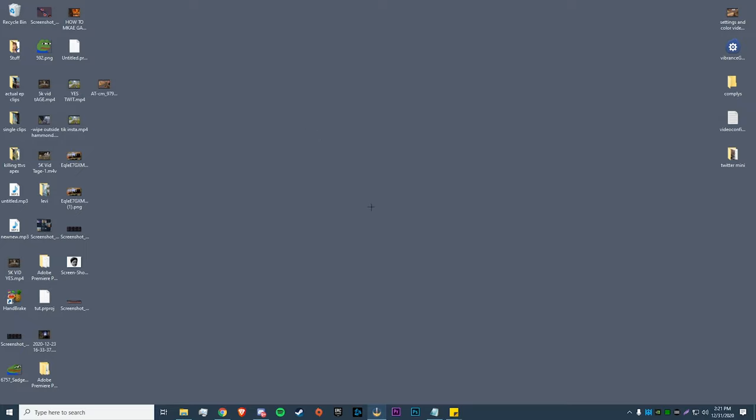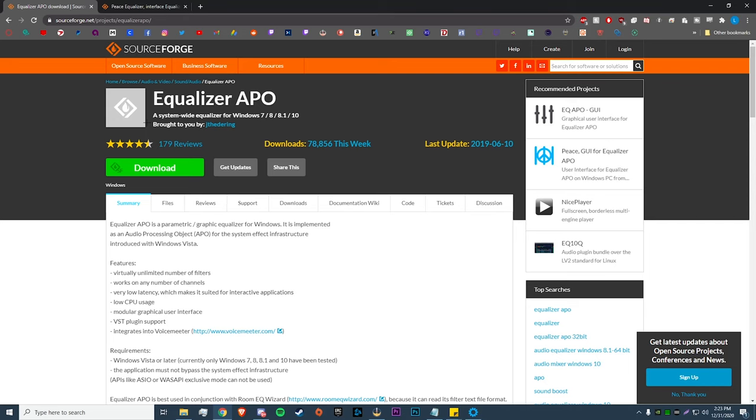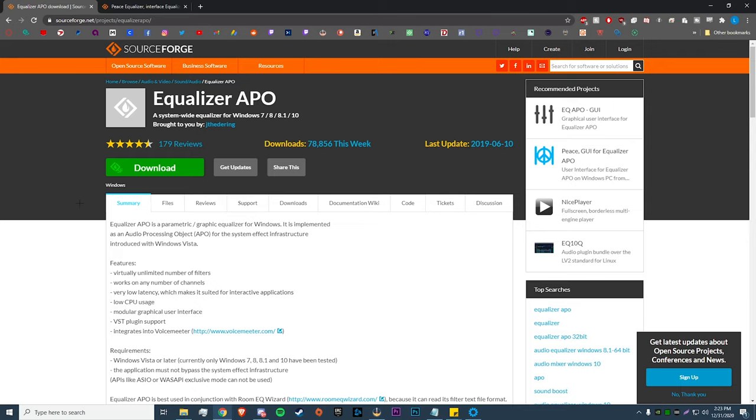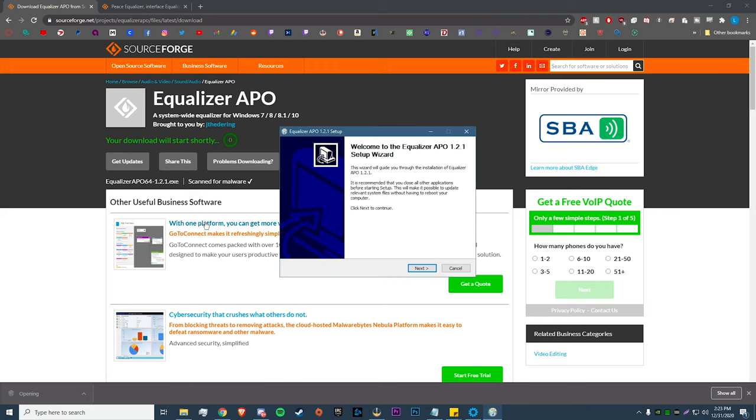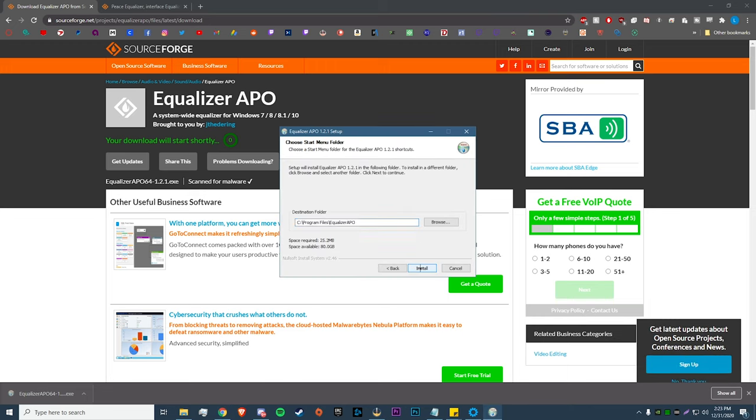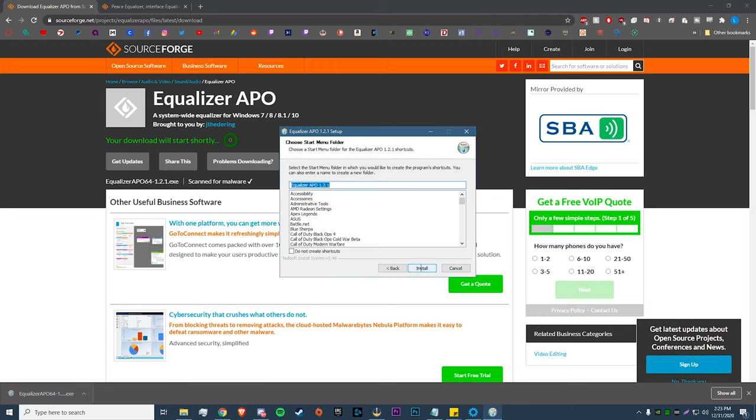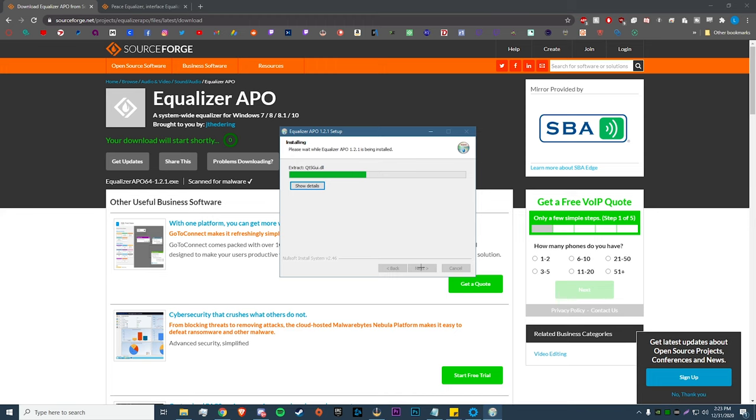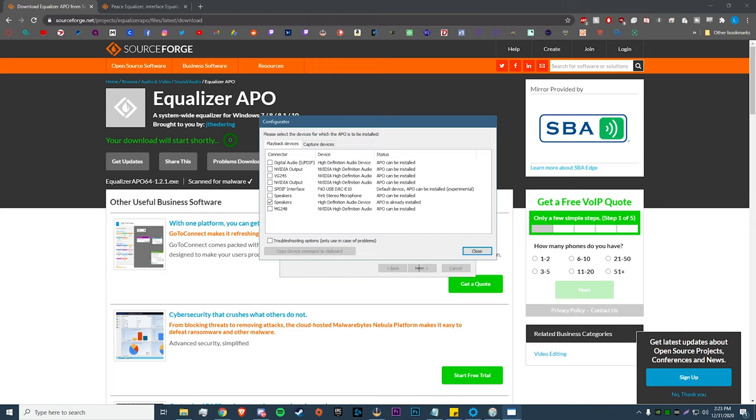Before we download Peace, we have to download Equalizer APO. All you need to do here is hit download. I will have the links to both of these websites in the description below. So all we need to do now is hit download, open up the installer, hit Next, I Agree, Next, Install.